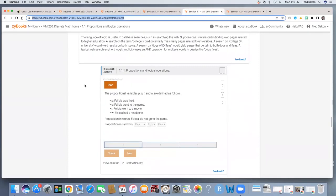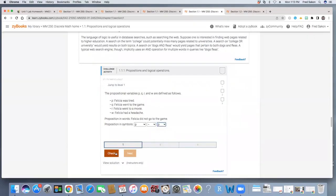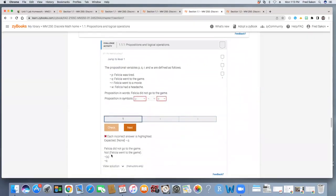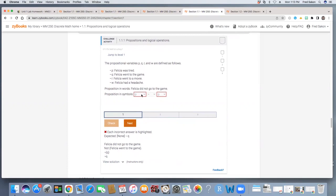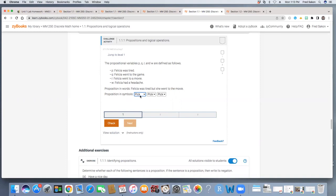Now challenge activities work slightly differently than participation activities. Let's start this one and see what it looks like. Let's just make some sort of selection here and then select check down here at the bottom. Notice it will give me some feedback and then I can retry this by clicking on next. Notice what's happening here is I have an unlimited number of trials to attempt this exercise. And once I get it correct, then I will be able to move on to the next level in this challenge activity.